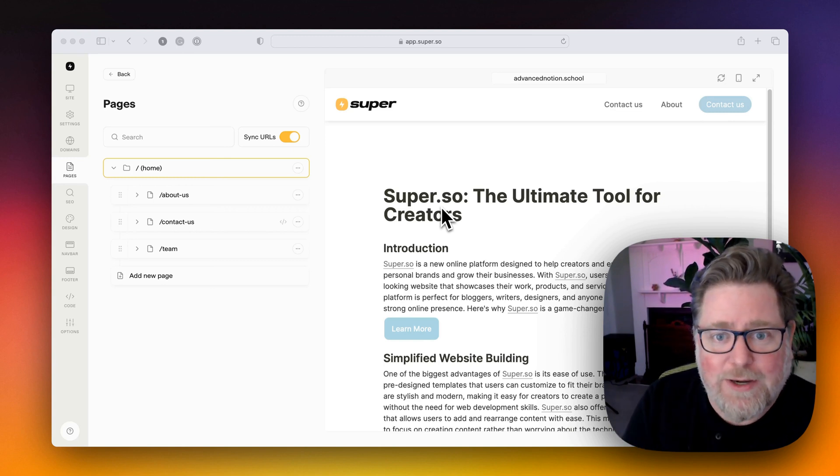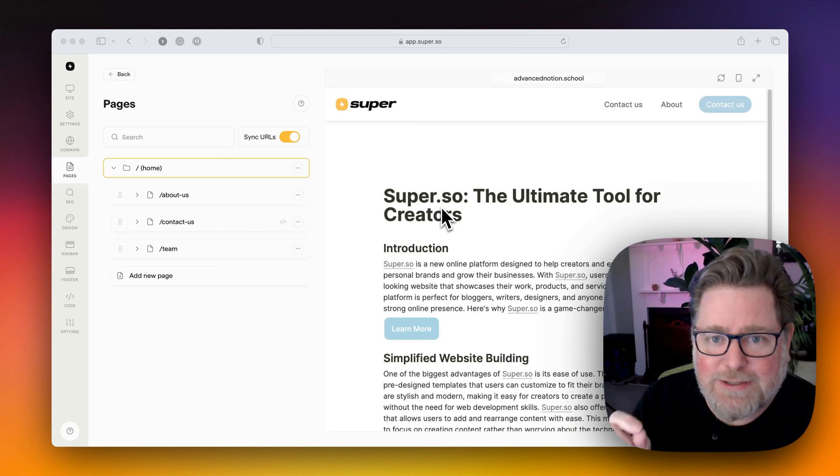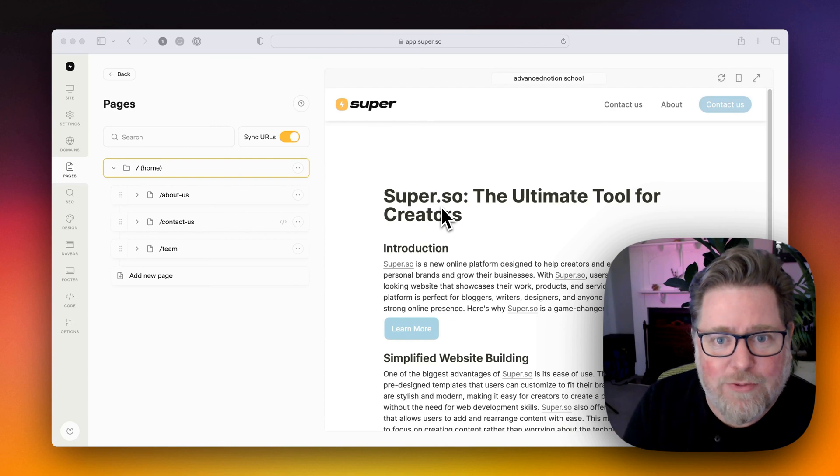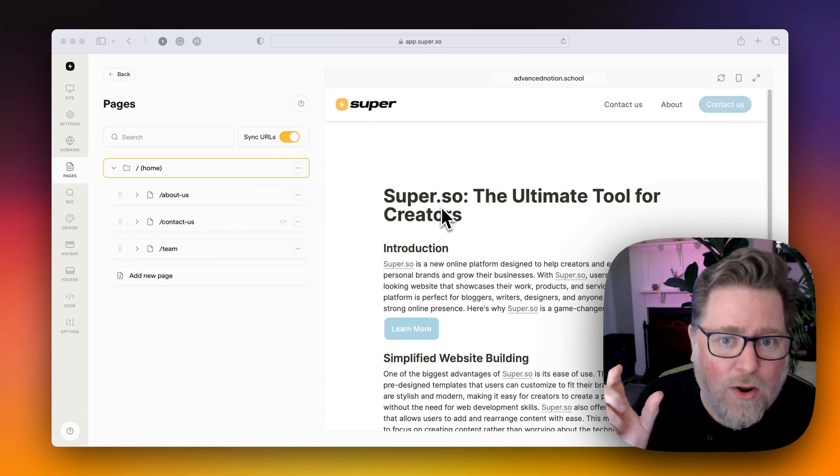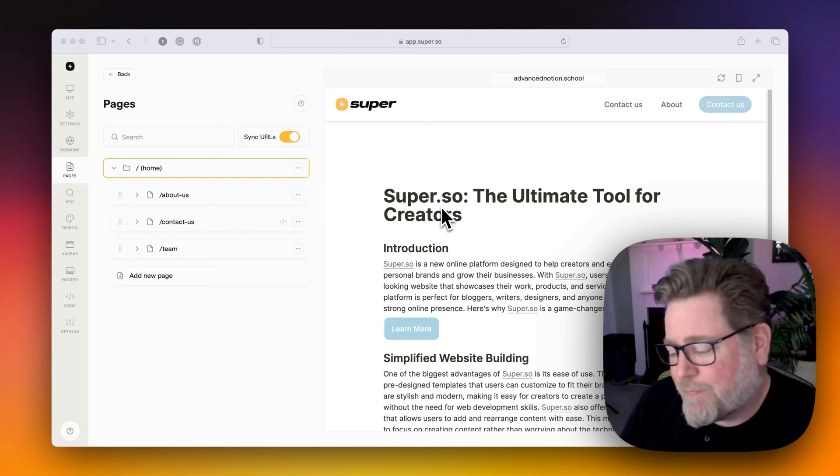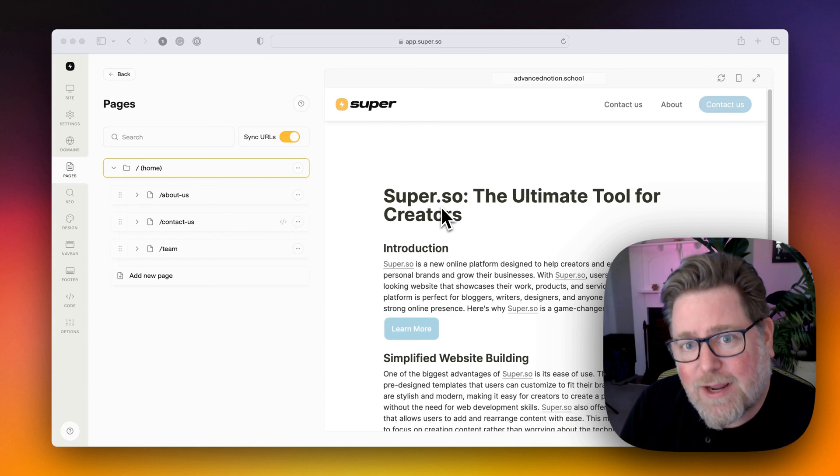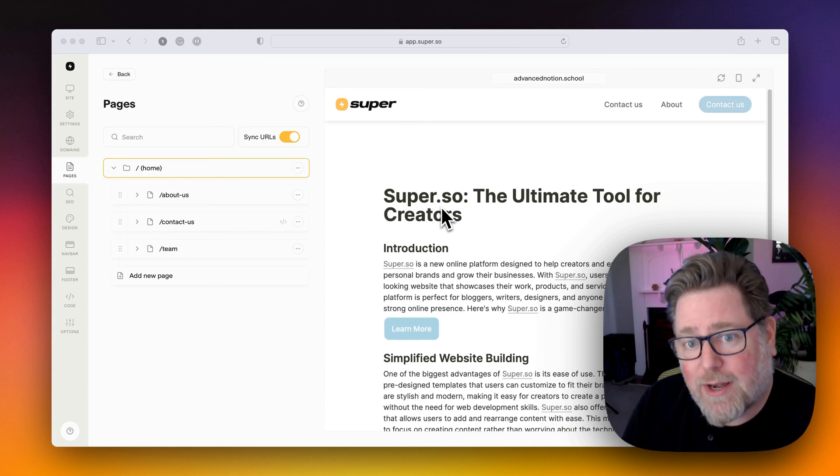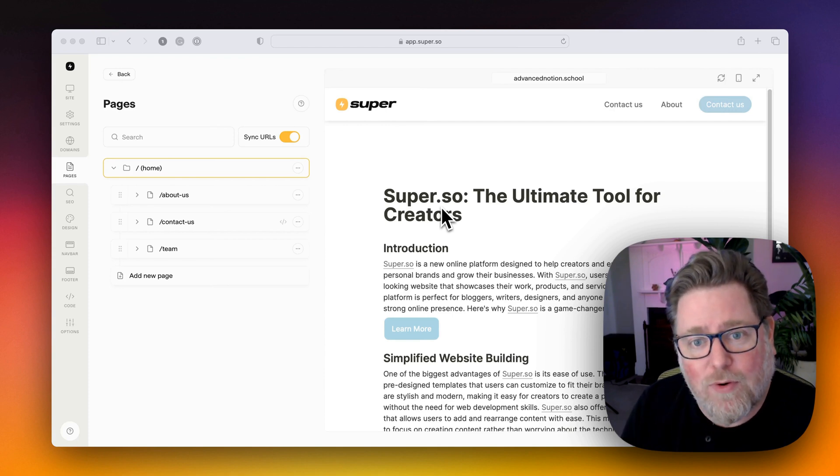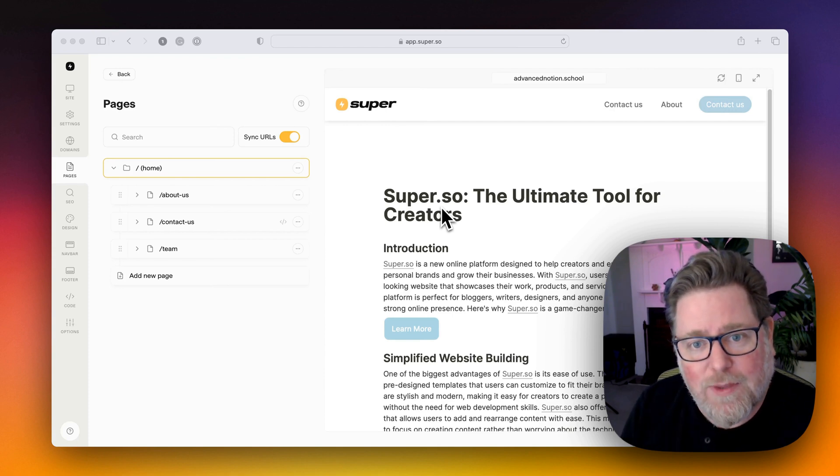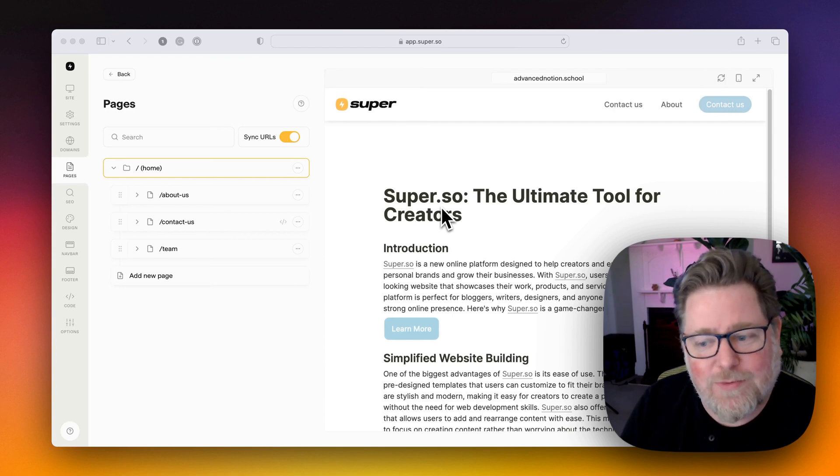I'm going to show you how to redirect a page and set the status for a 301 or 302 redirect and also how to take a page offline and return a 404 error. So let's get into it.